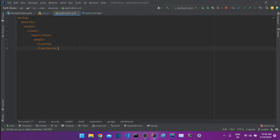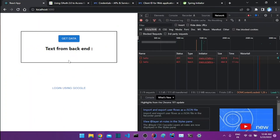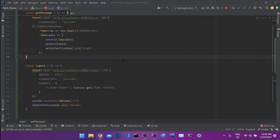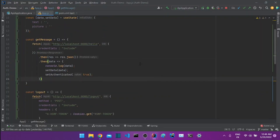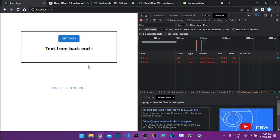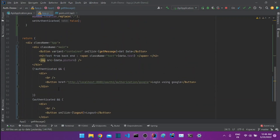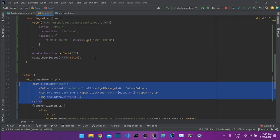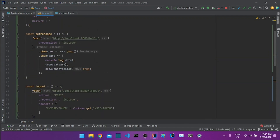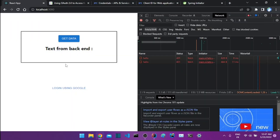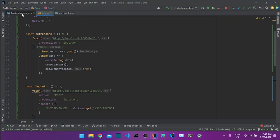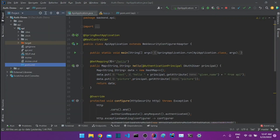Before opening the backend code, let me show the frontend code. We have a 'Get Data' button which uses the Fetch API to send a request to localhost:8080/hello, and we display the returned data on the frontend.